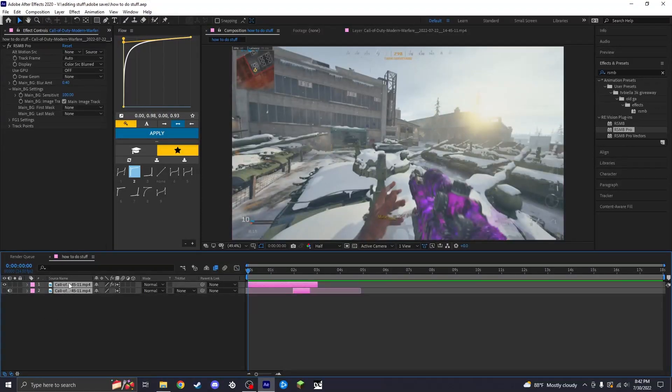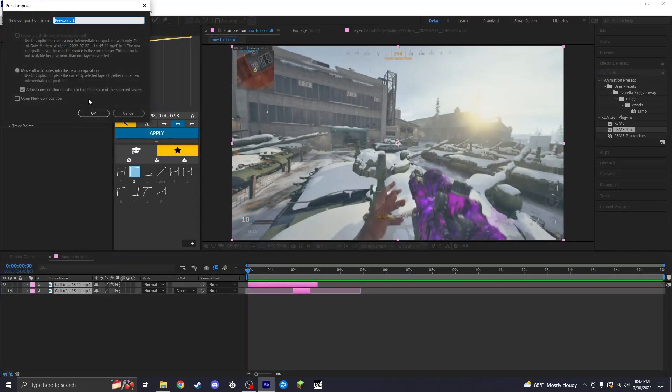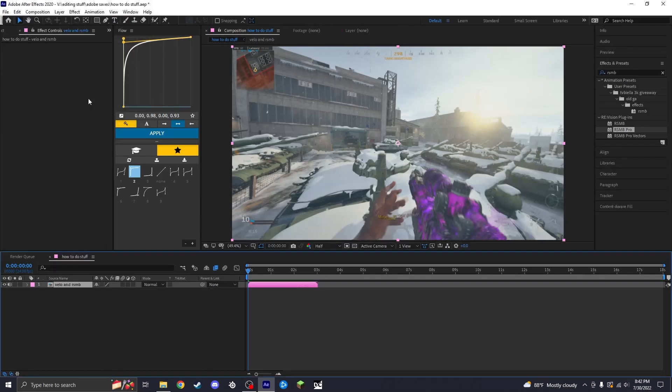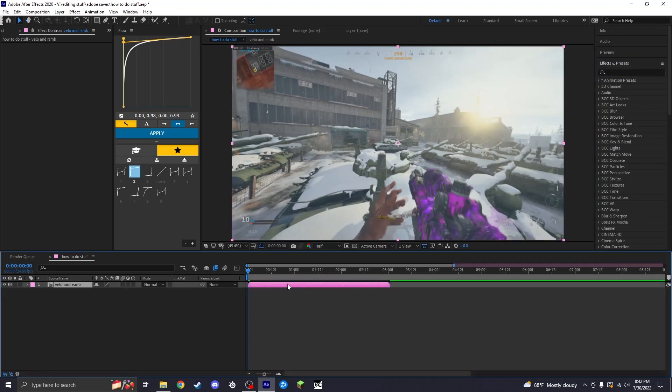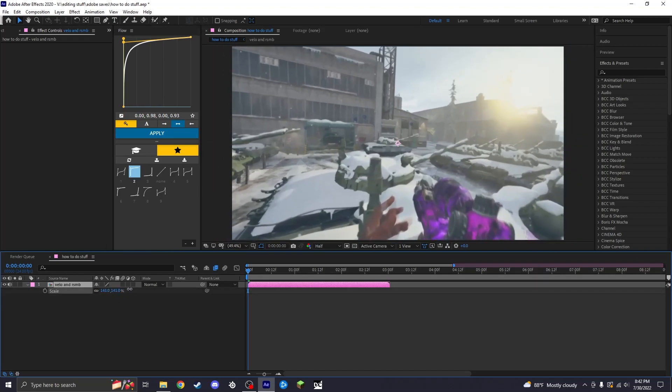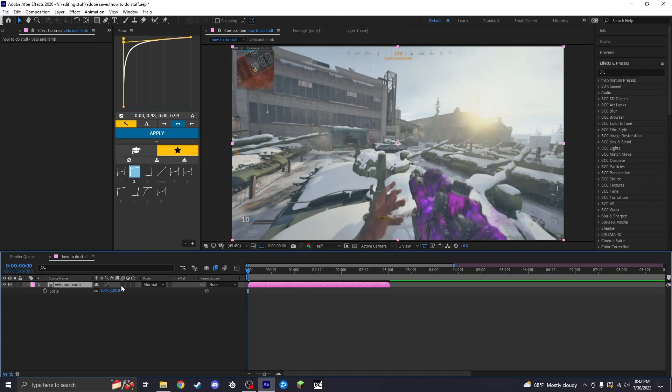Now that you know how to velo, we're going to pre-comp this. We're just going to name this velo and RSMB. Now we're going to get it on with pancrop or PC. Pancrop is essentially like zoom in, zoom out. There's two ways to do this.